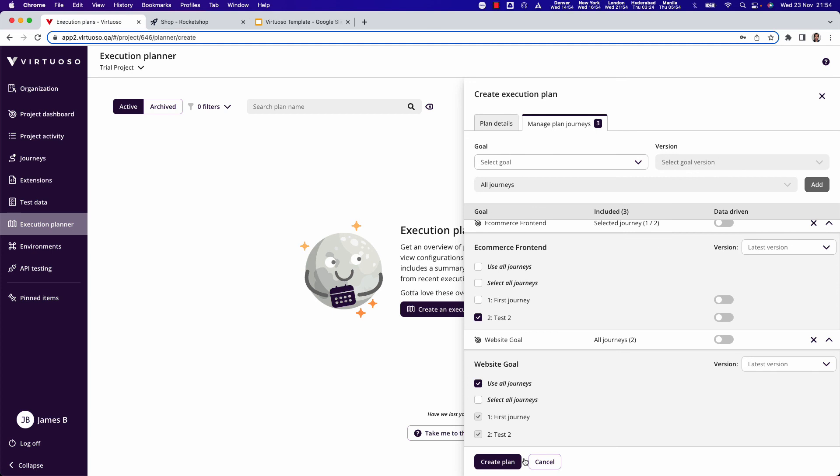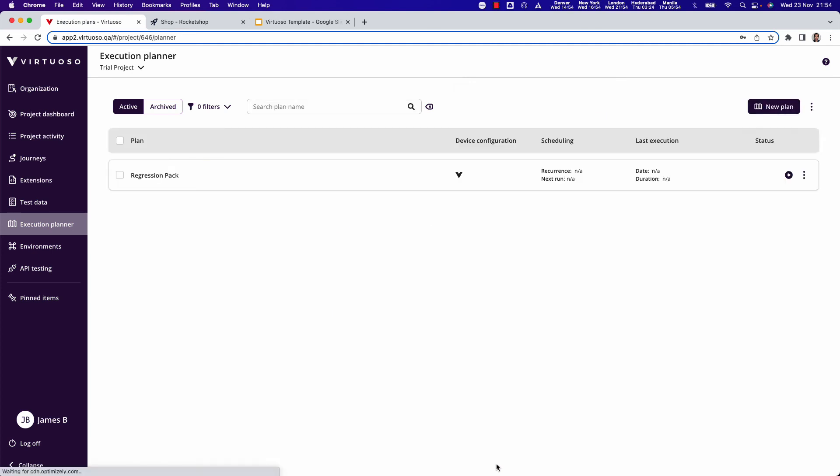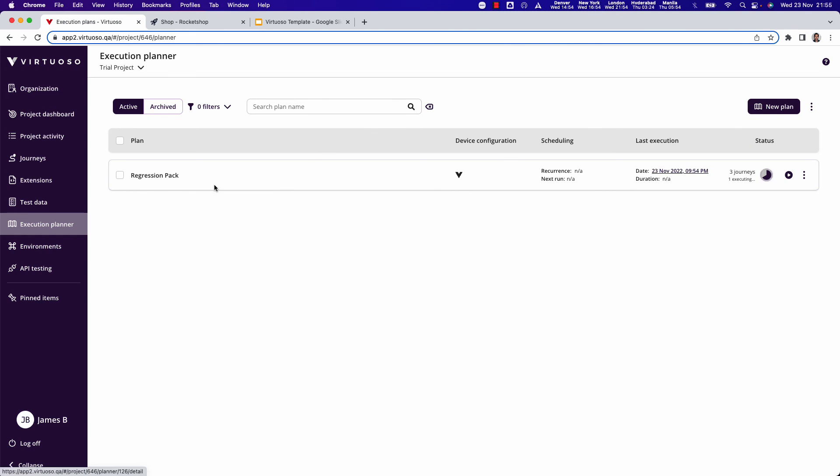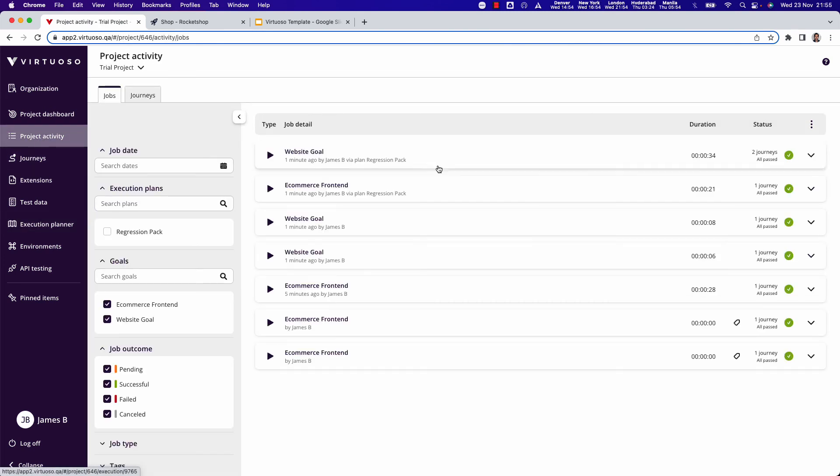Now I'm going to execute that. When that is completed I could come into the project activity and you can see that I've run all of those journeys. So three of them via the regression pack and I've got all the test results.